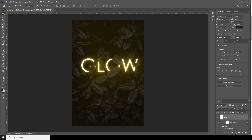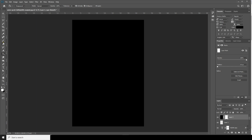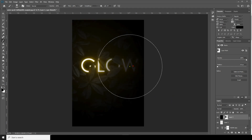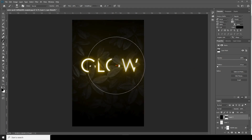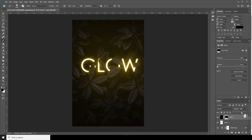Now let's apply a new layer, change the color to black, fill it, and create a layer mask. Go to Brush, change the opacity to 100% and flow to 100%, increase the brush size, change the color to black. Now let's change the opacity to maybe around 72.